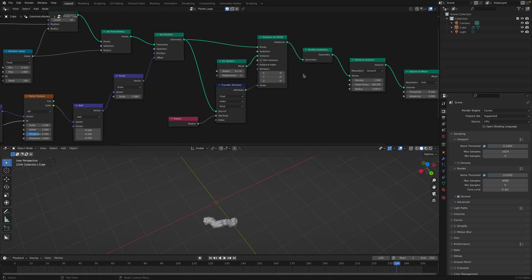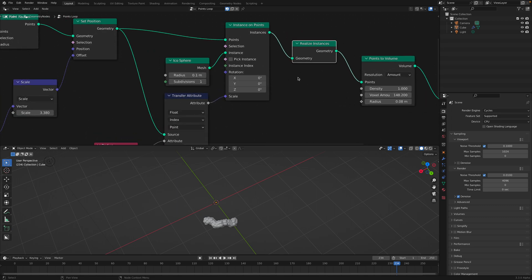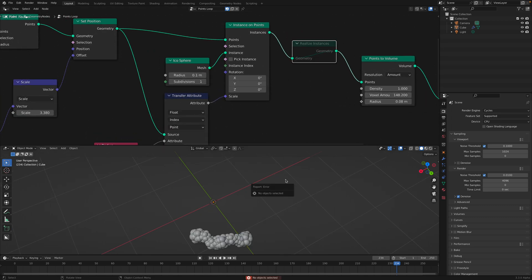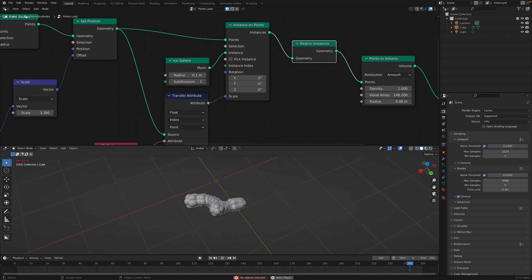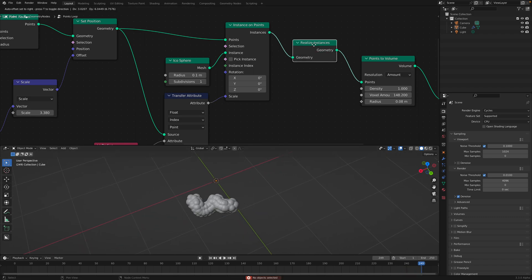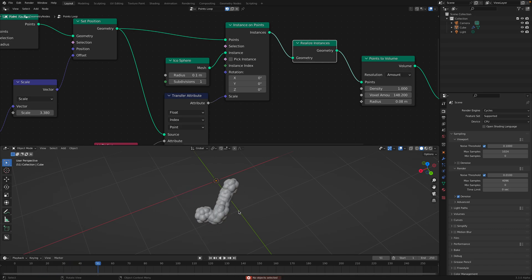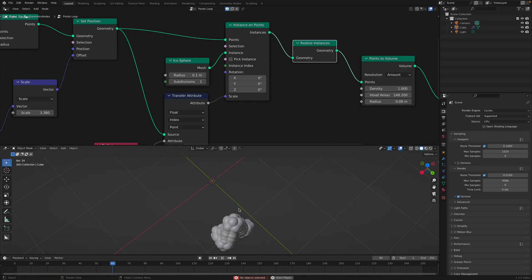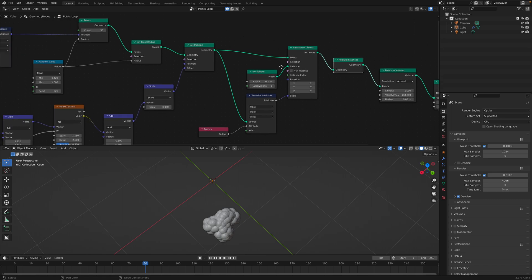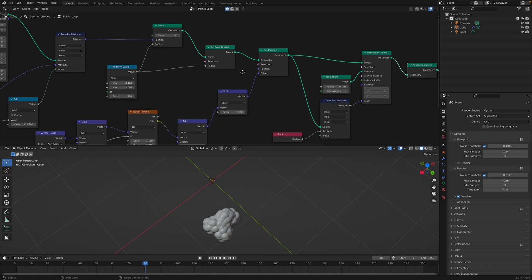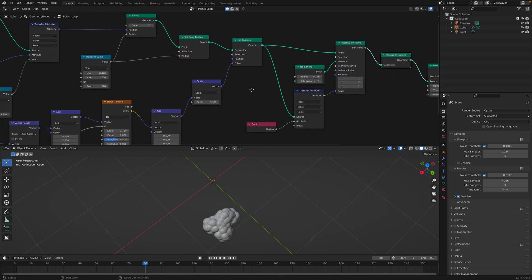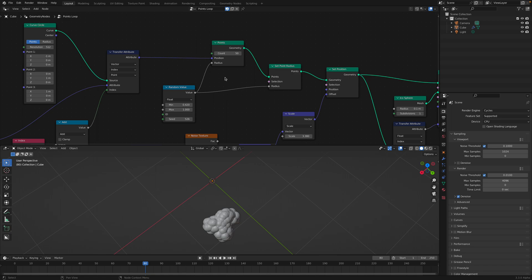Anyway, realize instances. We can have this on and off. With realize instances, the worms will actually join together. So that's really interesting. Quick look into the new Points node.